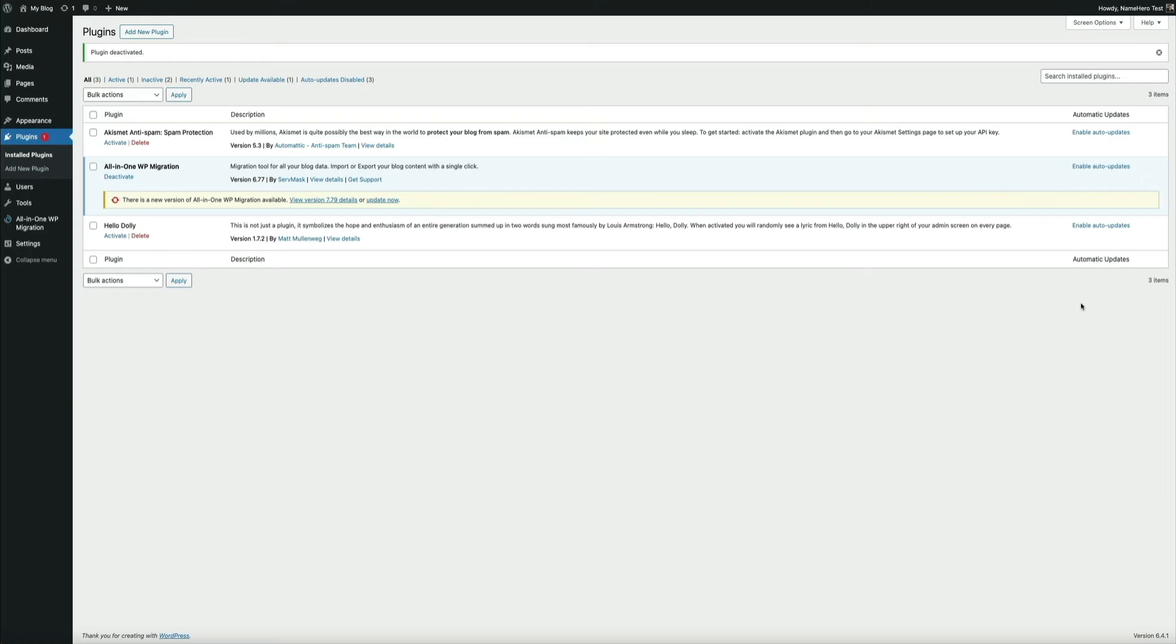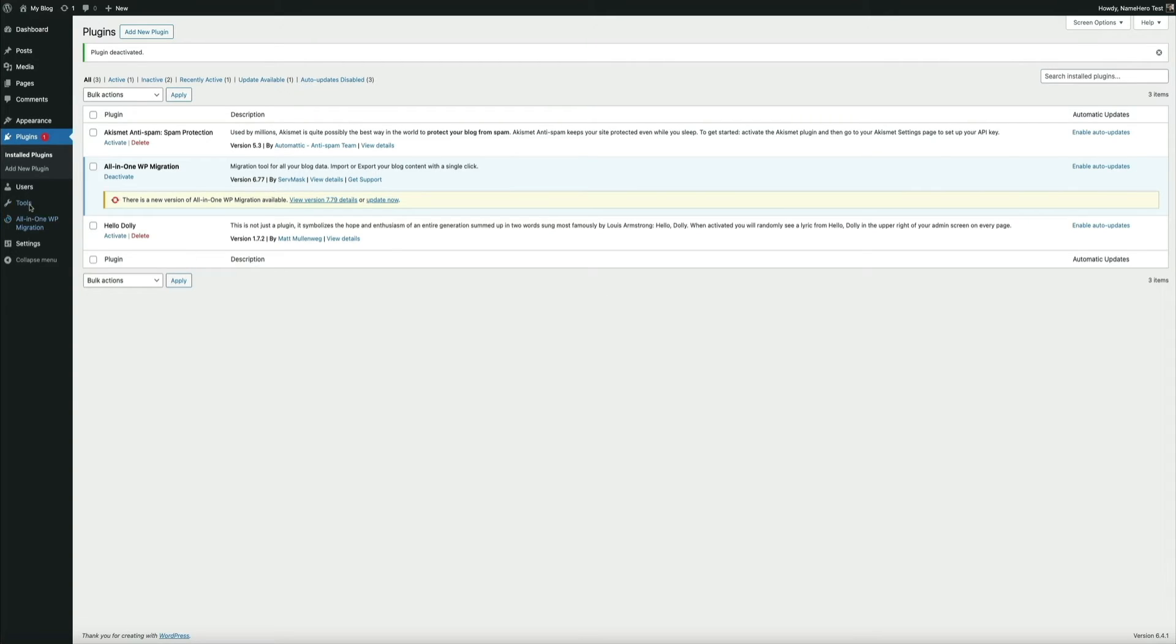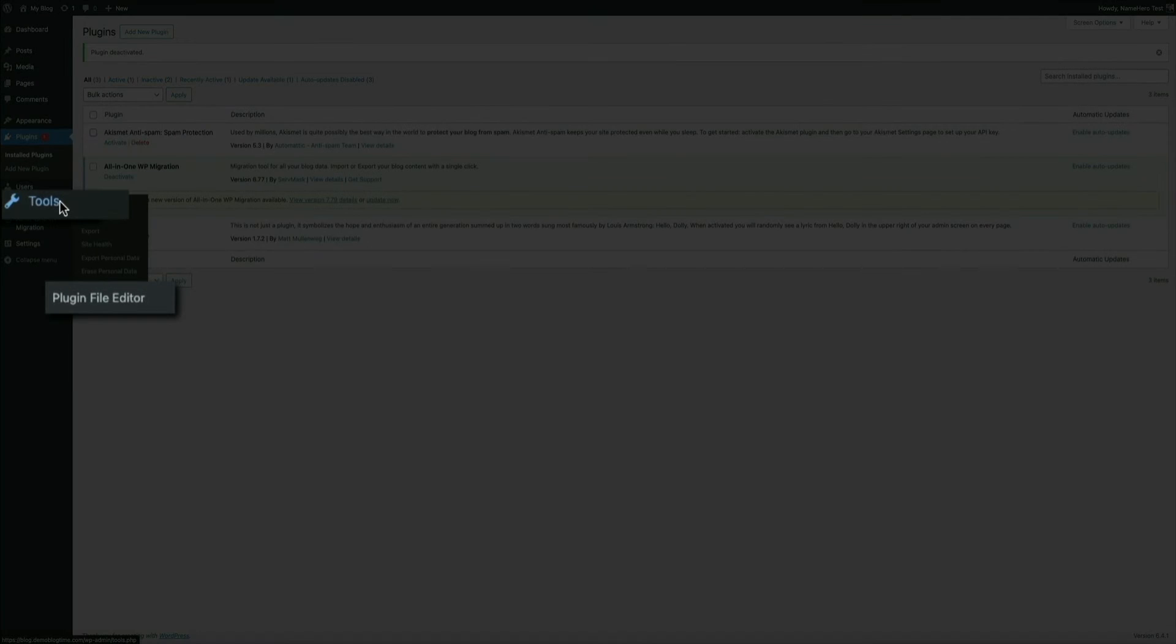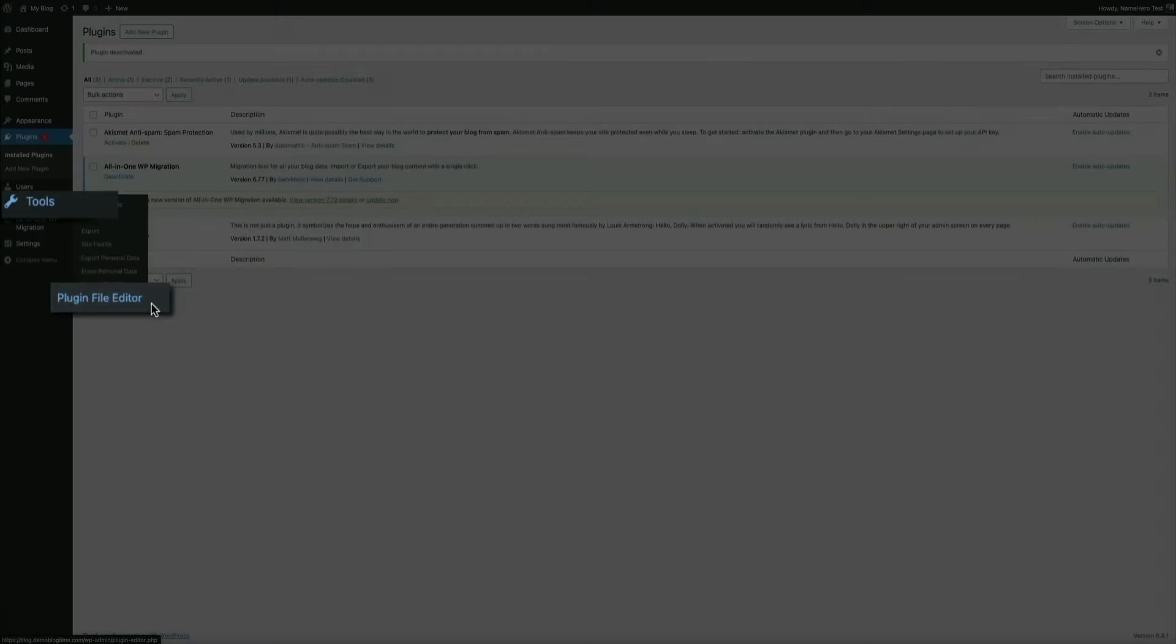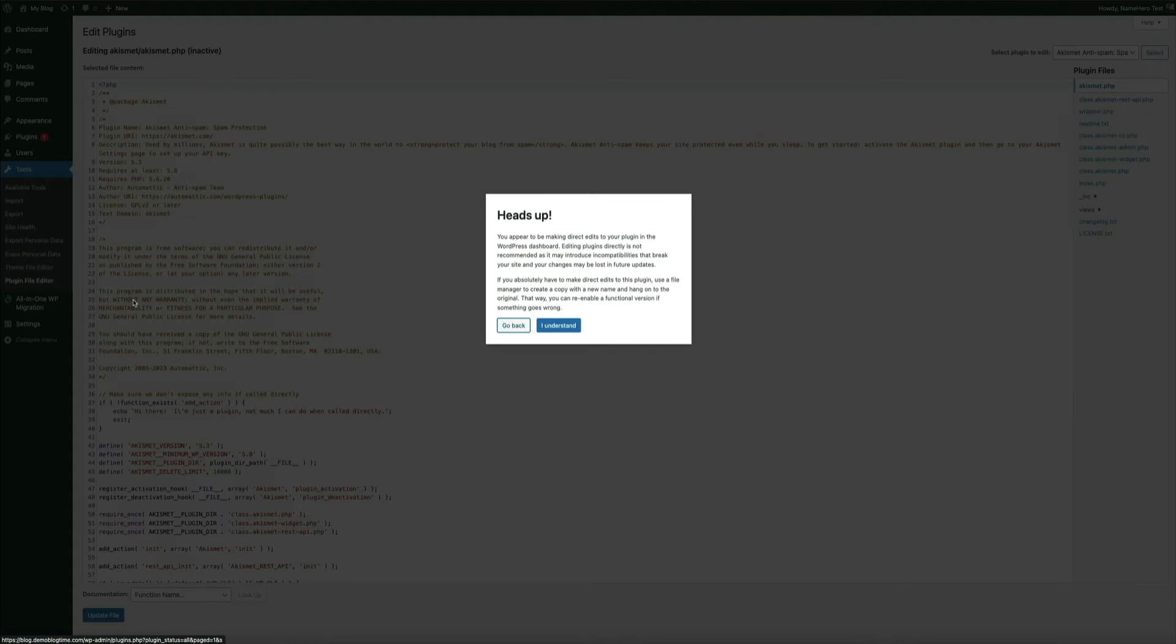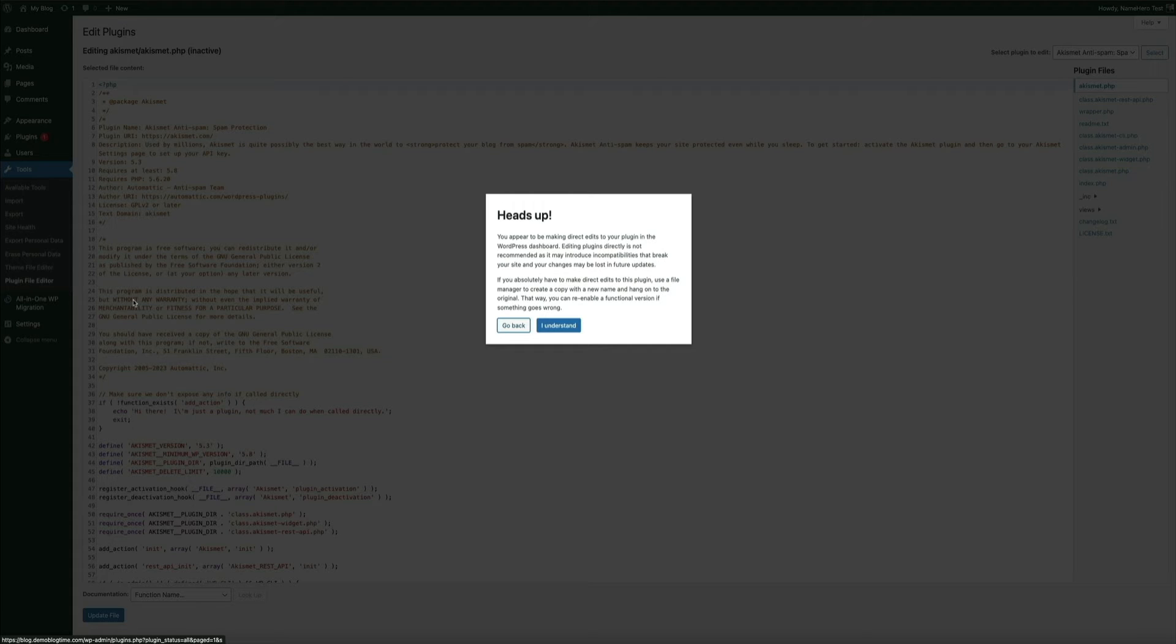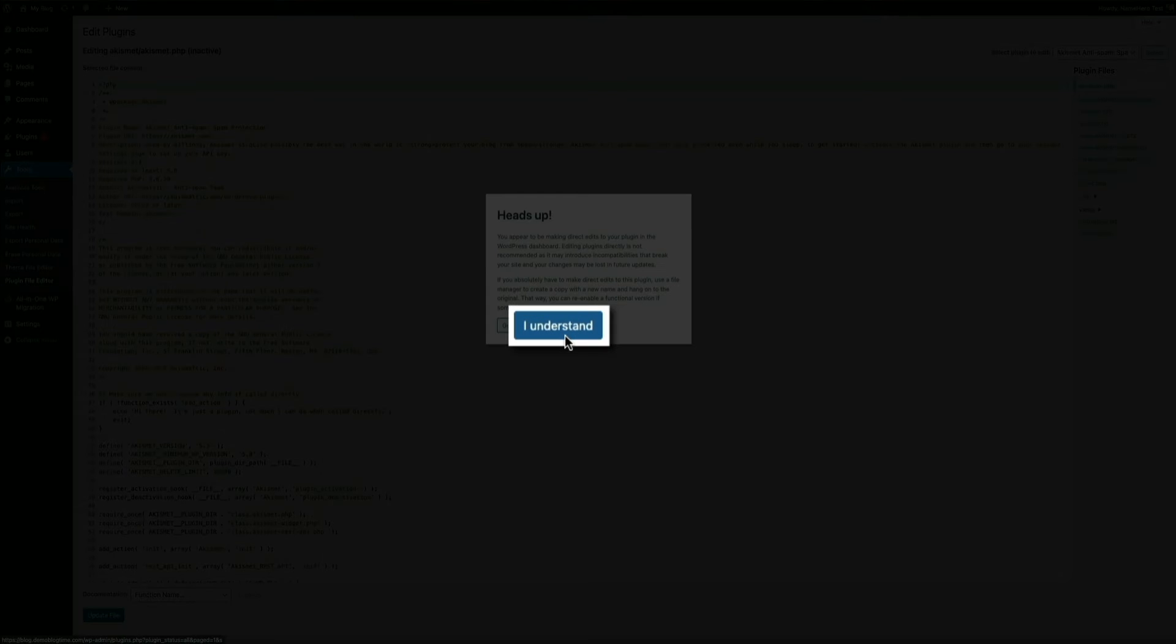First, you'll need to head over to the plugin editor. Depending on the version of WordPress you're using, this may be under the plugin section of your dashboard. But in my version, it was located under the tools menu item. So hover your mouse over tools and select plugin file editor. The built-in file editor allows you to view or change any plugin PHP code in the large text box there. You'll get this warning about editing the plugin files. We know what we're doing here. So go ahead and click the I understand button.